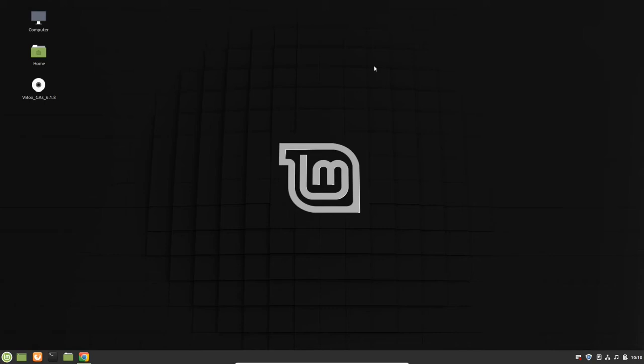We'll see what you need to do after installing Linux Mint. At first, you need to update and upgrade your system. Just open your terminal.